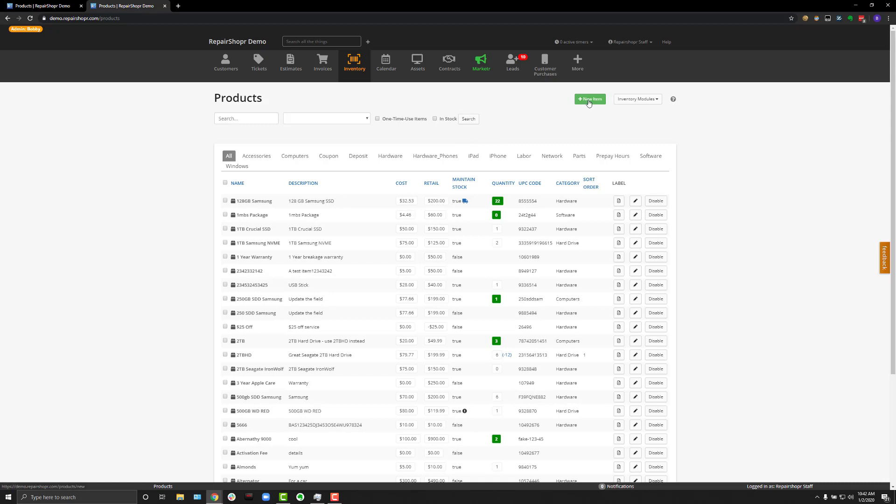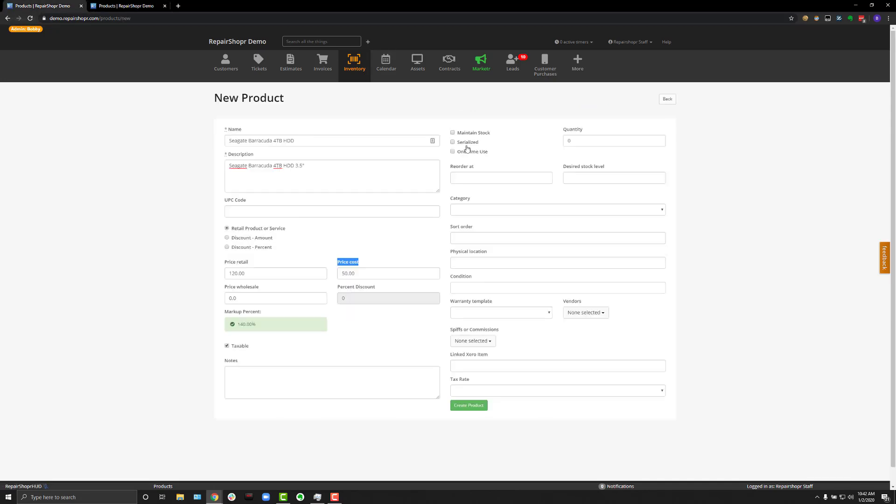So, click on New Item, and for the sake of this video, I've already started a new product.